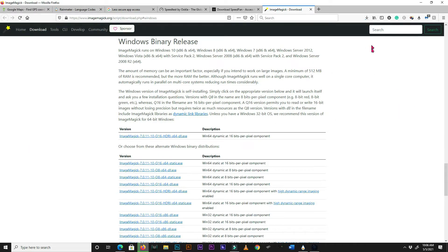Install it, and make sure Add Application Directory to your system path is checked.